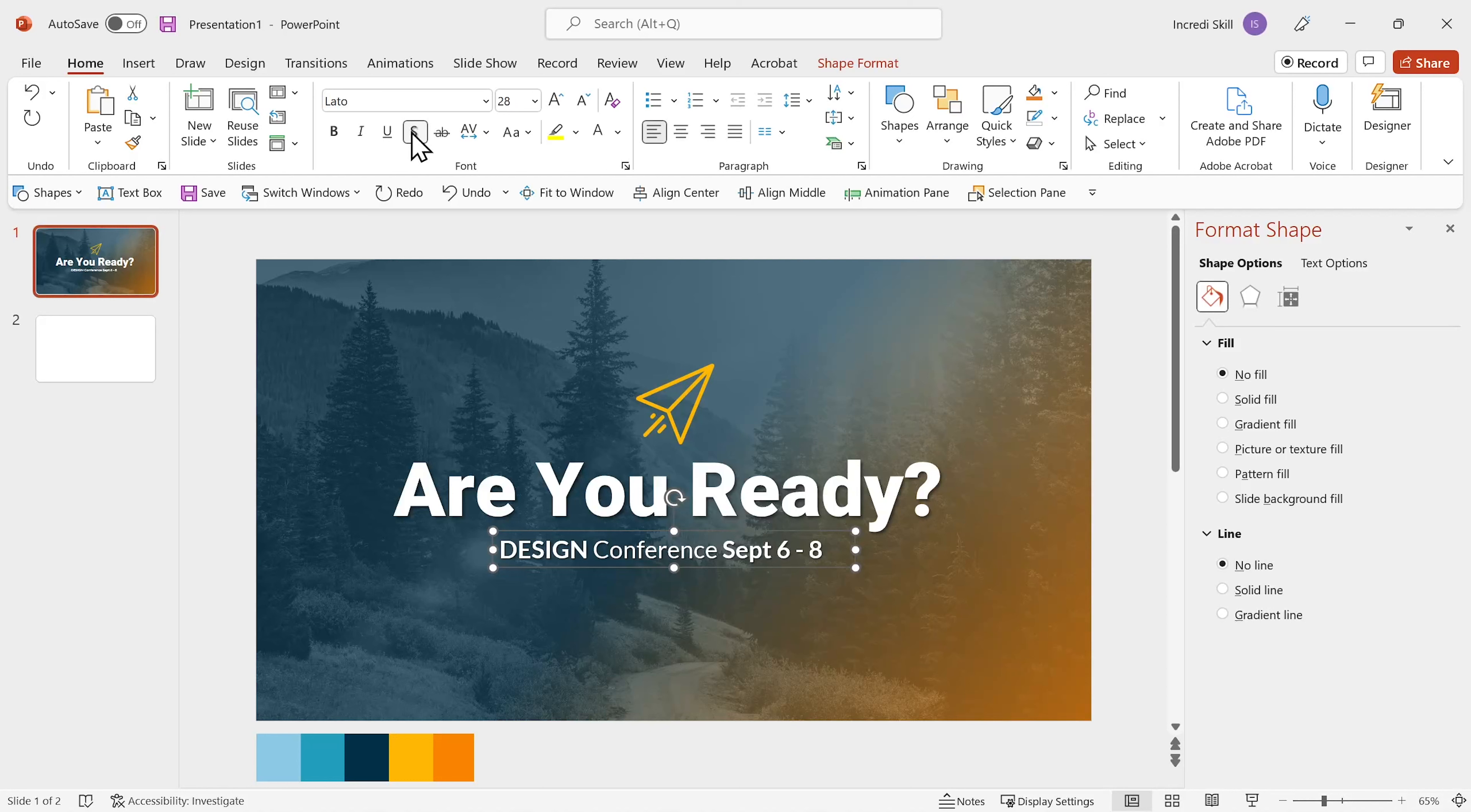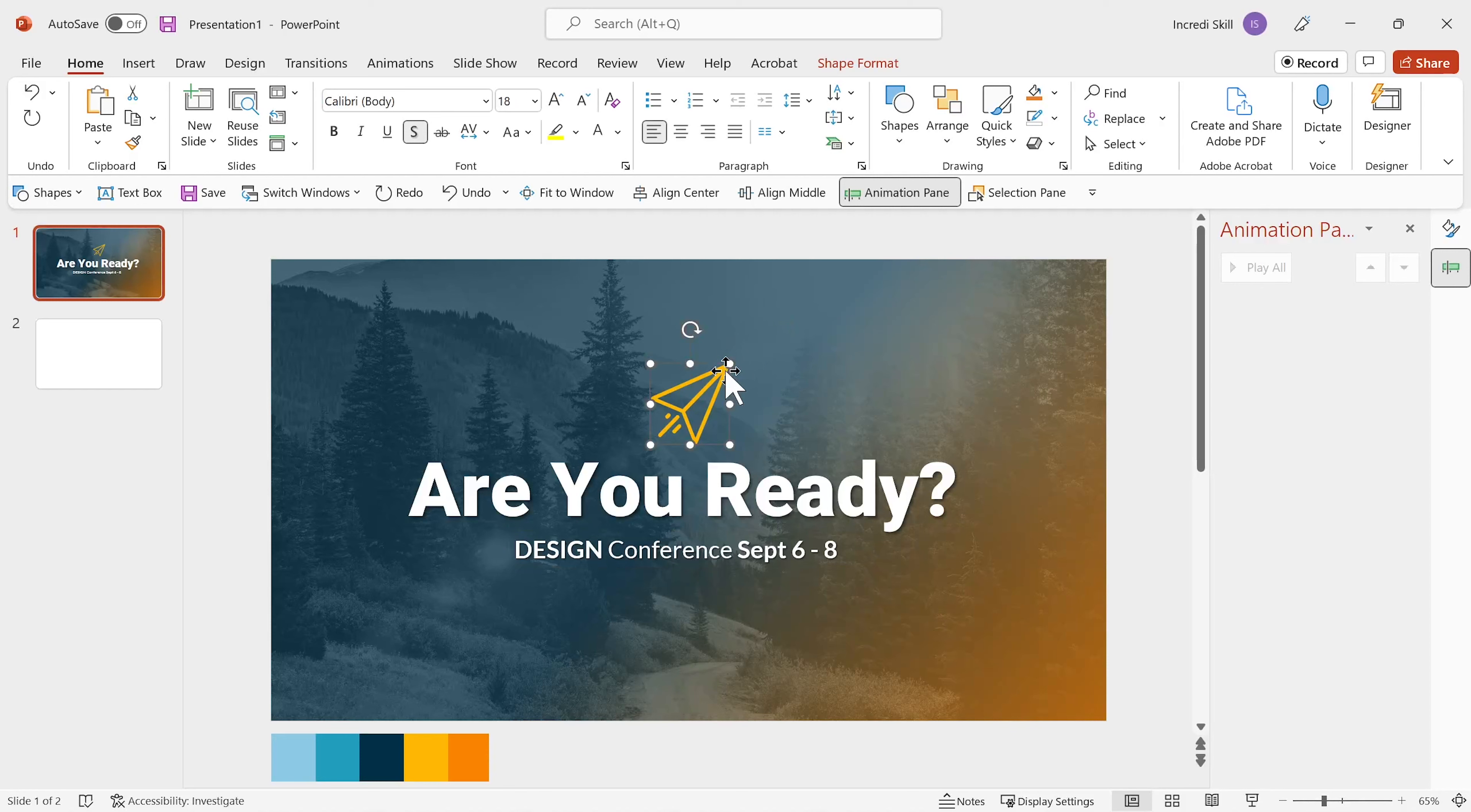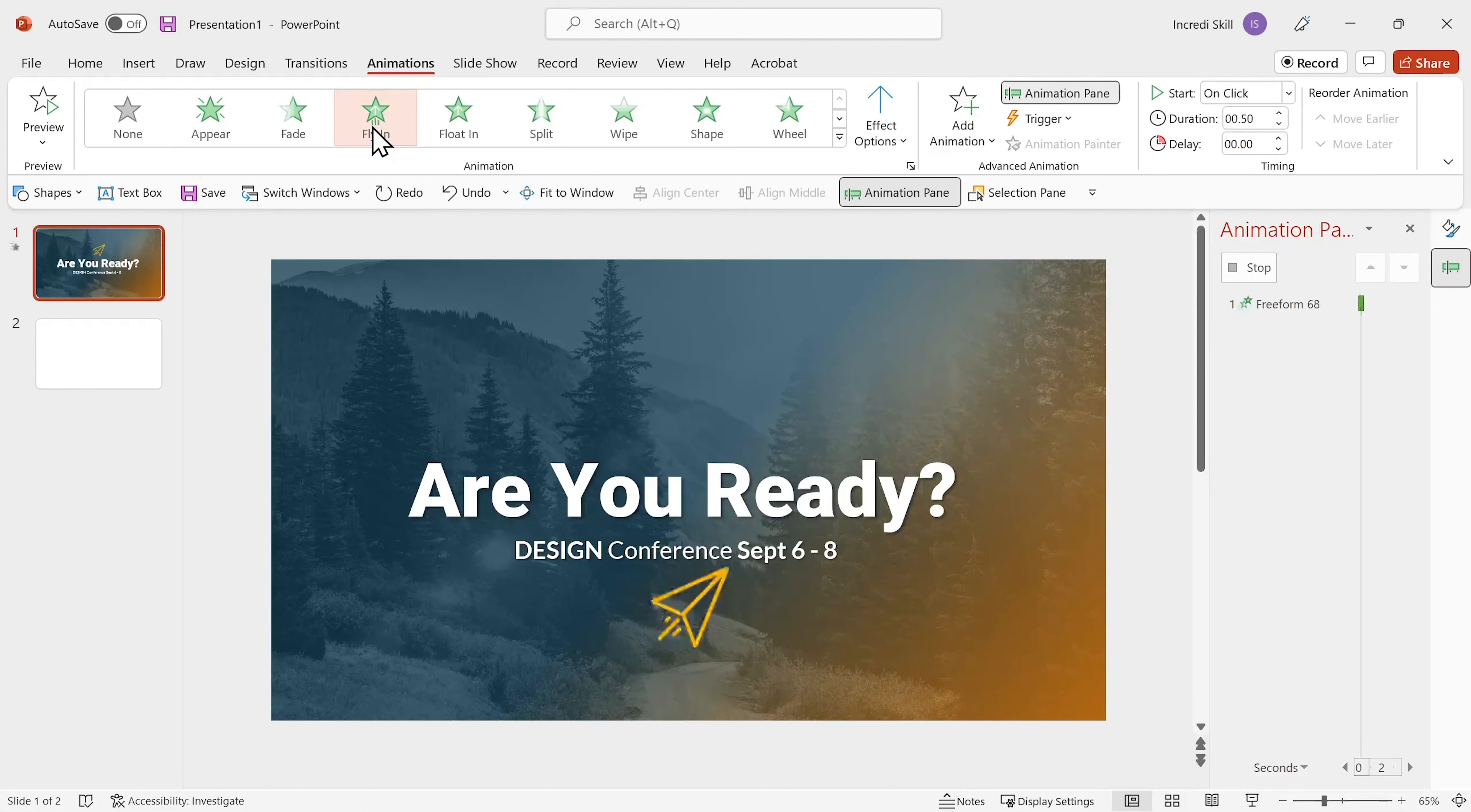Let's add animations to the icons and title text. If you're getting value from this tutorial, select the logo at the bottom right of this video and click on subscribe. To add animations, I'll click on animations tab, then on animation pane. Select the icon. Click on animations tab, then on fly in animation.